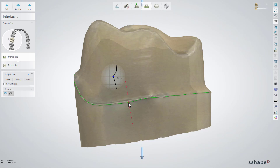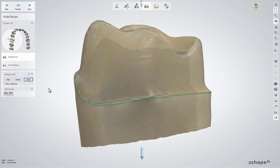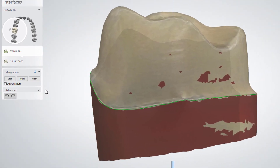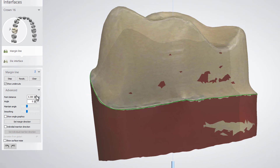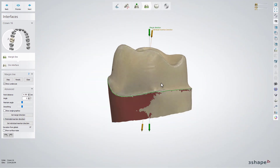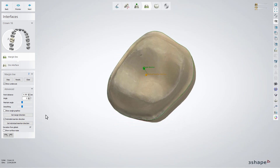To get a new estimate of the margin line, click the Recalculate button. Choose Clear to start the placement manually. Check Show Undercuts to view the undercut areas. In the Advanced Settings, you can define the distance between the points. You can also check the option Individual Insertion Direction to set the alternative direction to the individual dies, which can be helpful while designing certain bridge cases.